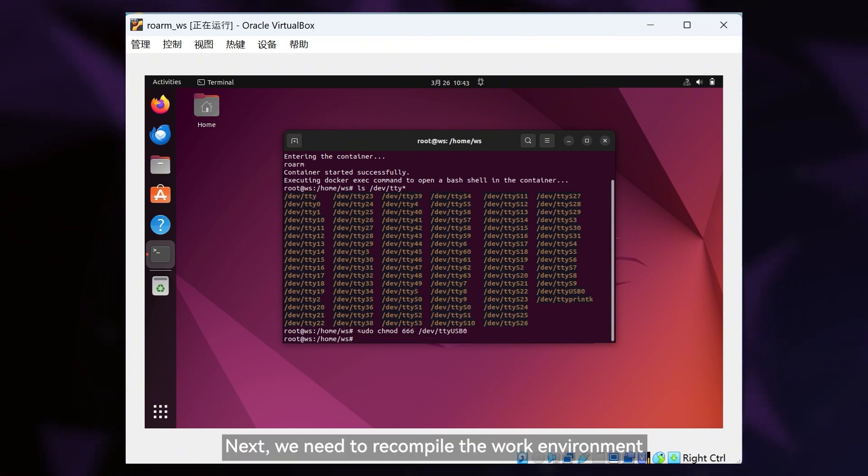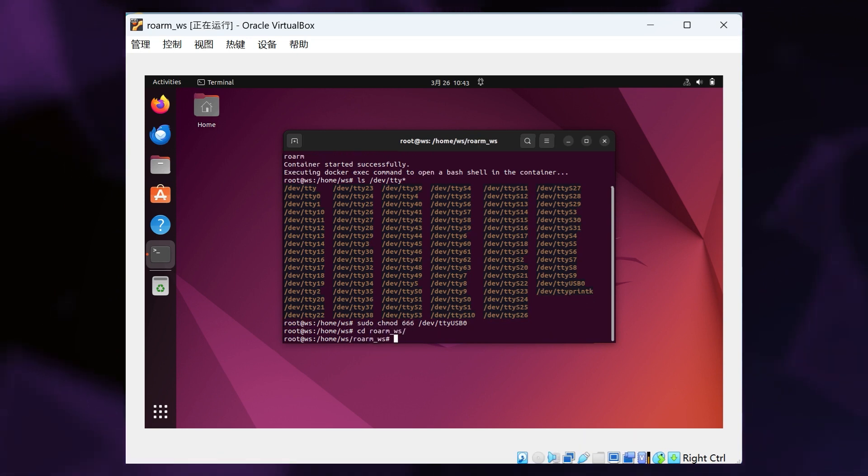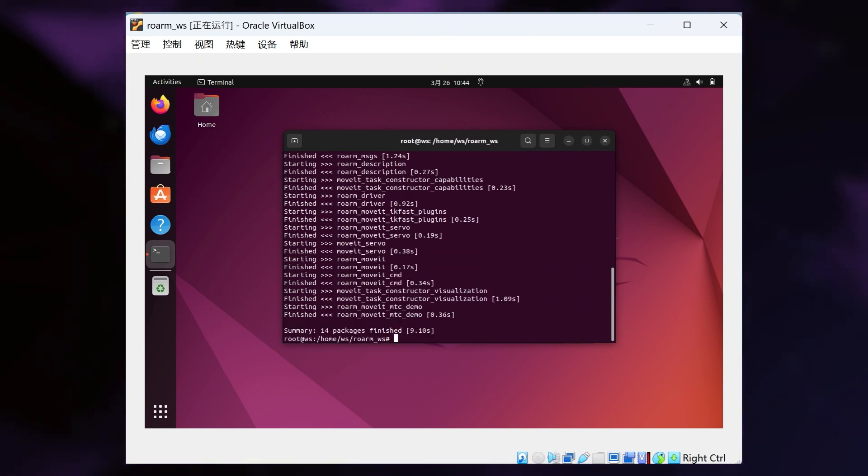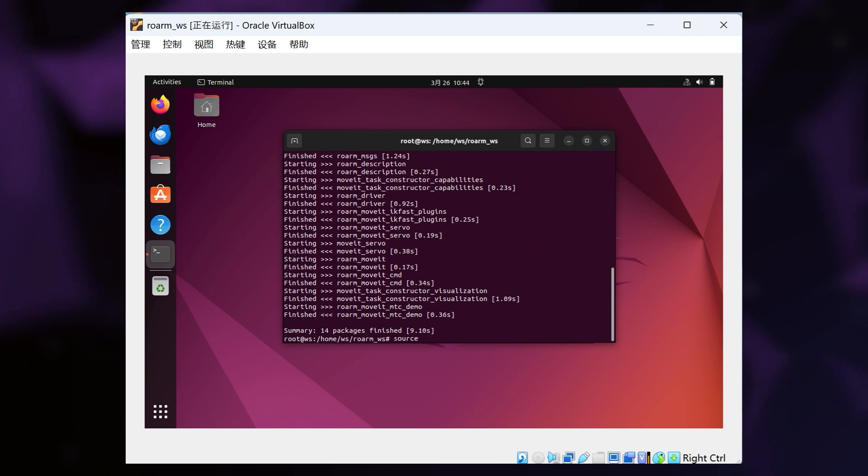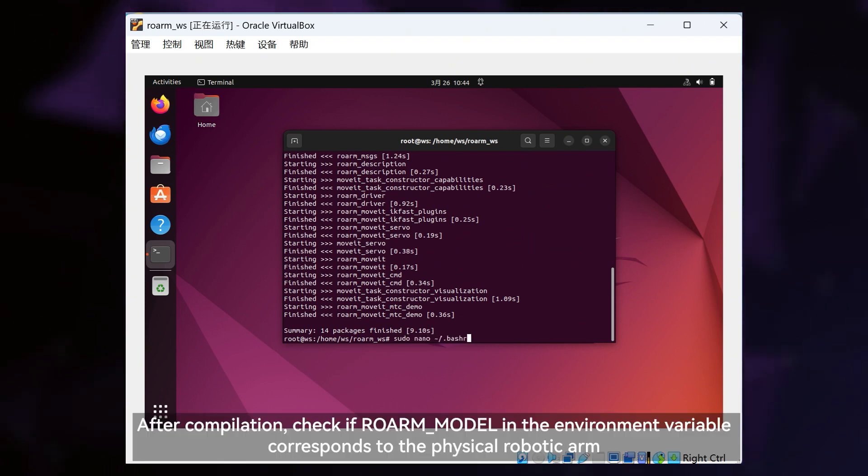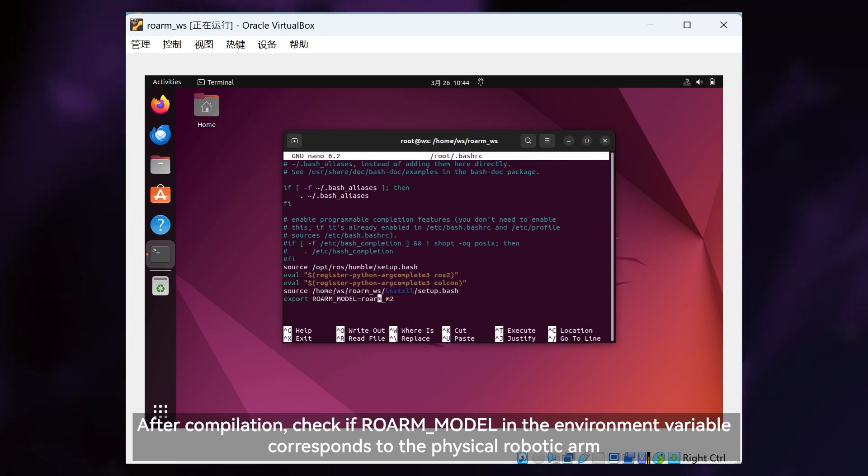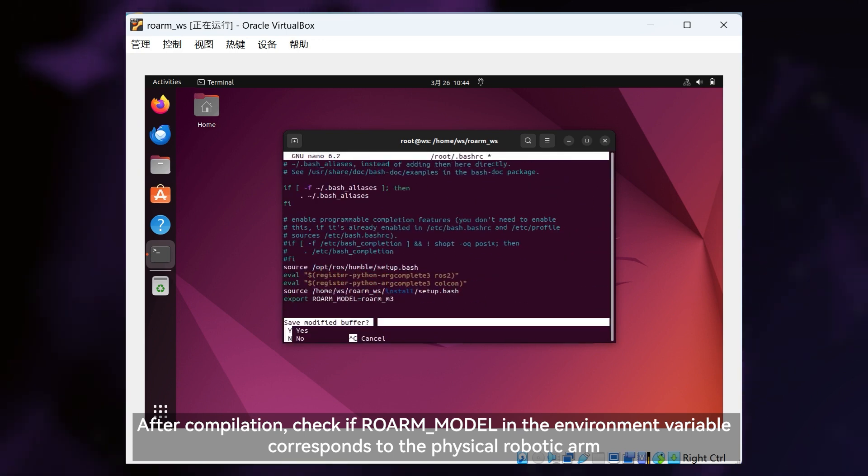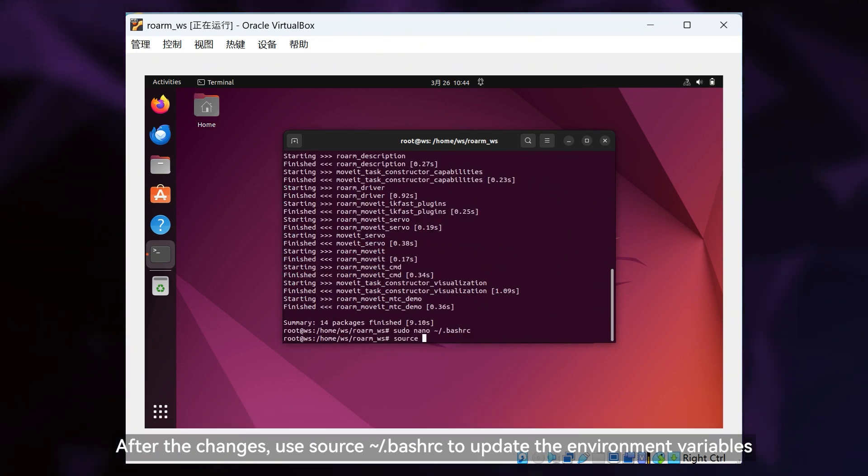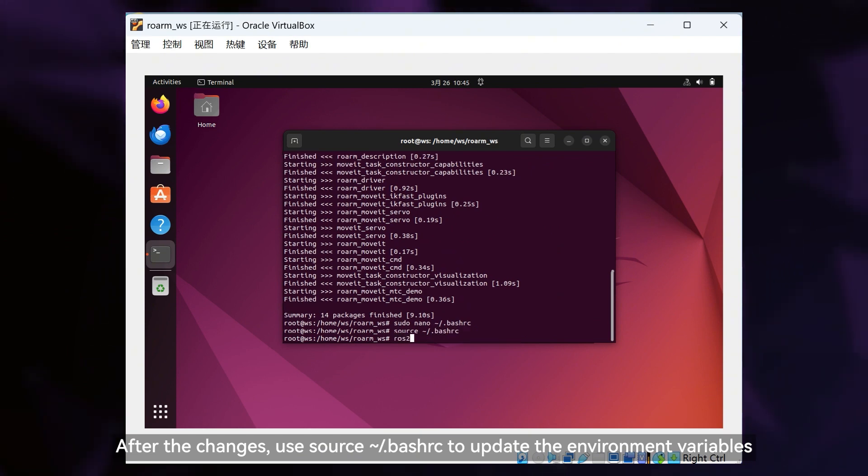Next, we need to recompile the work environment. After compilation, check if ROARM_model in the environment variable corresponds to the physical robotic arm. After the changes, use source ~/.bashrc to update the environment variables.